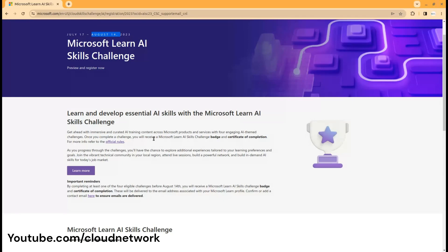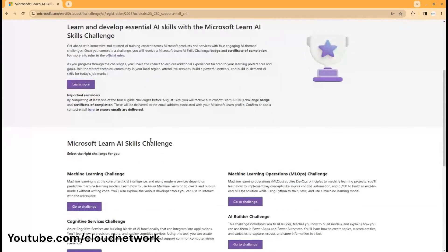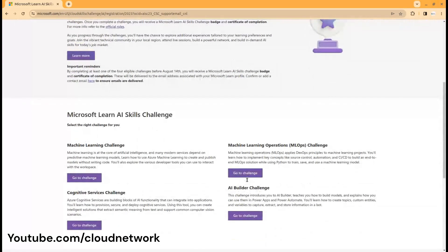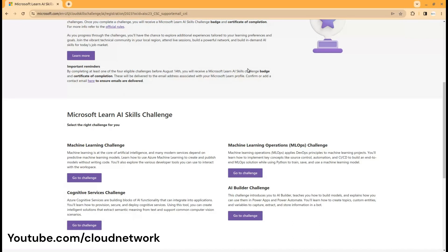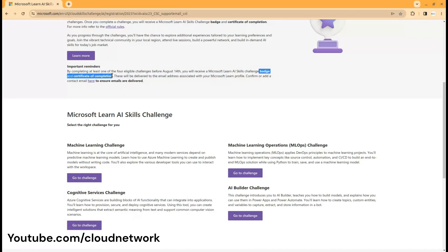Once you complete any one of these four challenges, you will get a badge and a certificate of completion as you can see here. You have to complete any one of these four challenges.